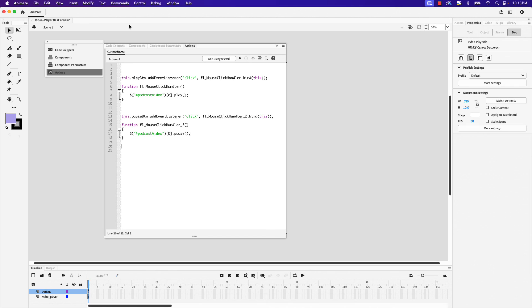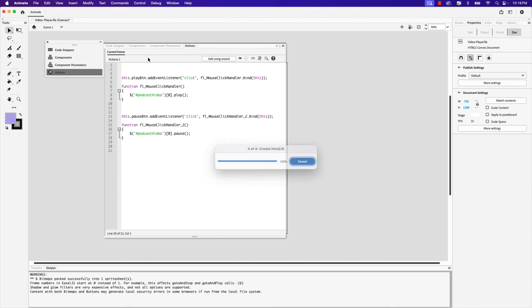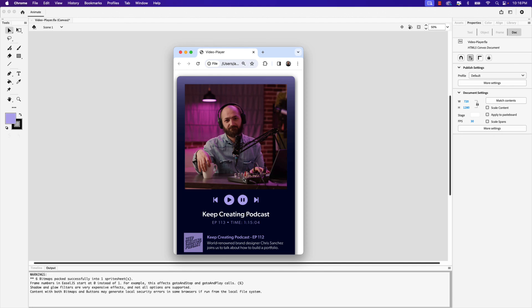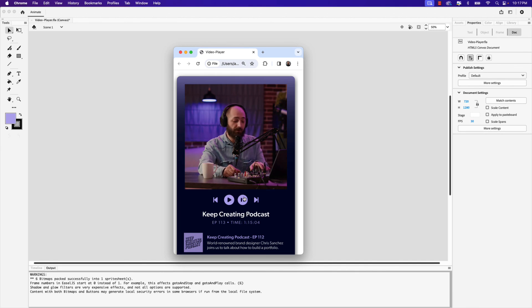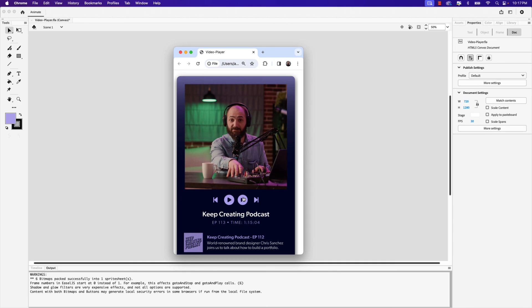I'm going to go up to control and test again. I'll refresh it in my web browser. And you can see that the video playback controls are not in the video anymore. That's because we added our own to play and pause and play and pause.